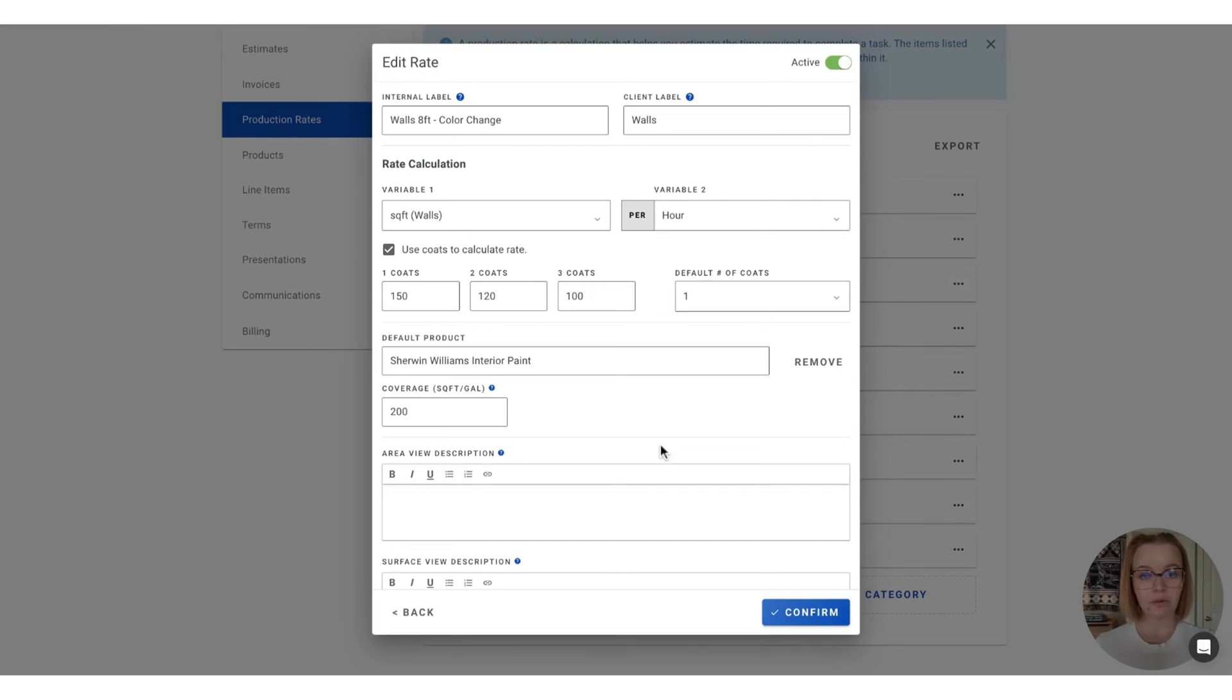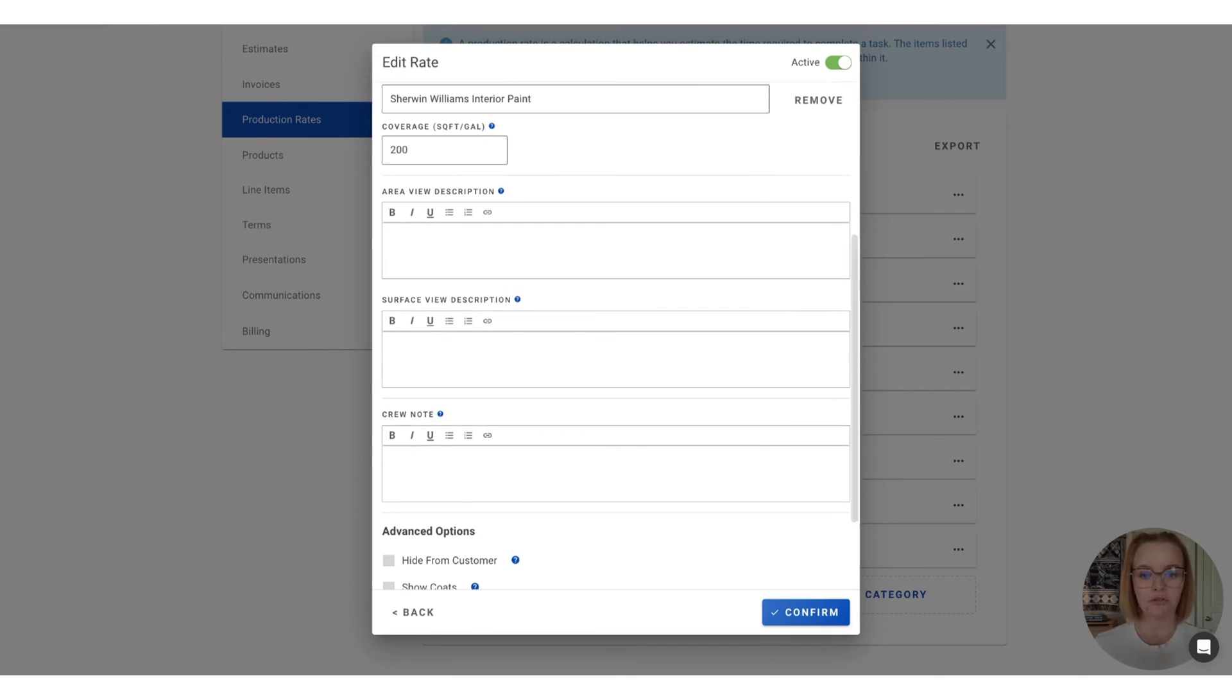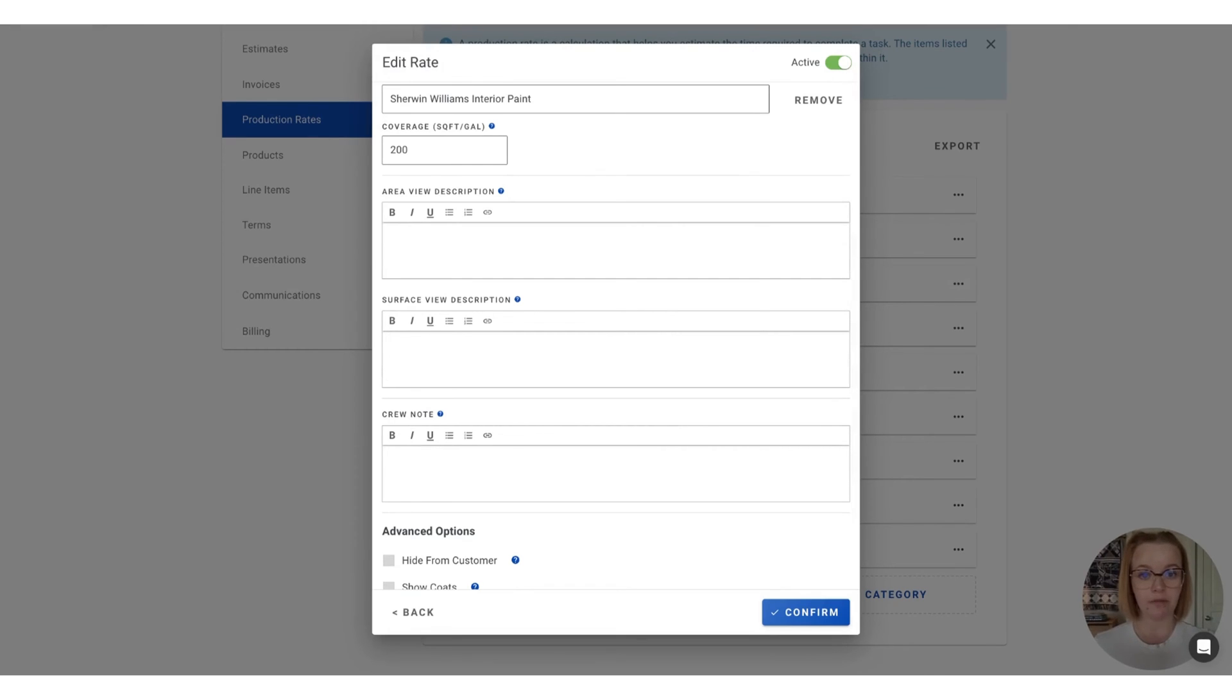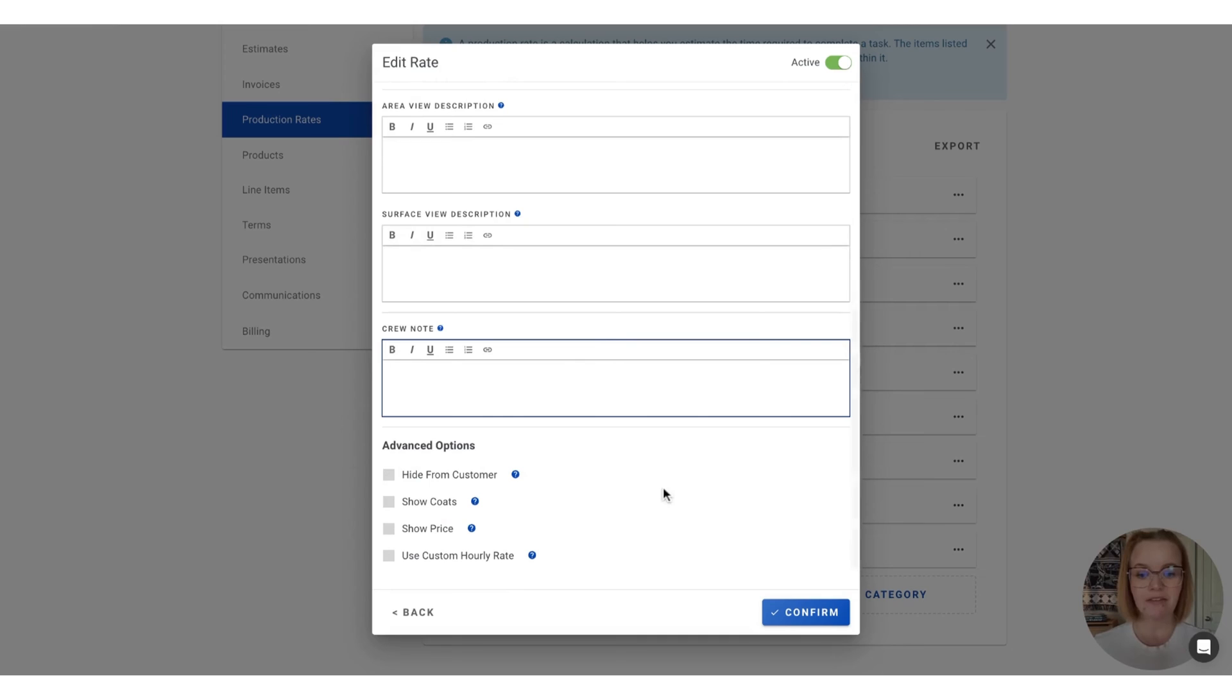So from here, we're going to scroll down and look at the notes options. So you can leave notes either for the area view or service view description, which will show to your customer depending on the mode you present the estimate in. And then also you have a crew note. So these notes will only be shown on the work order. And then finally, we have a couple advanced options.